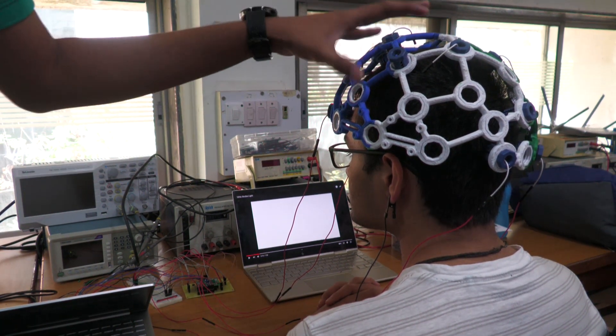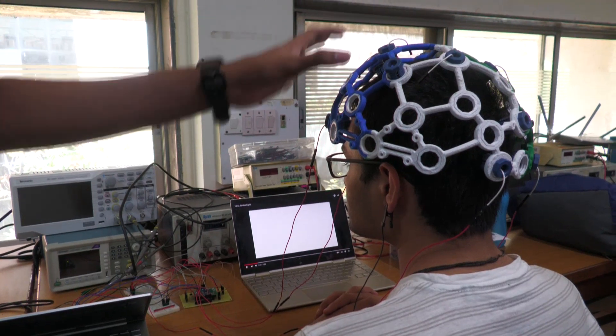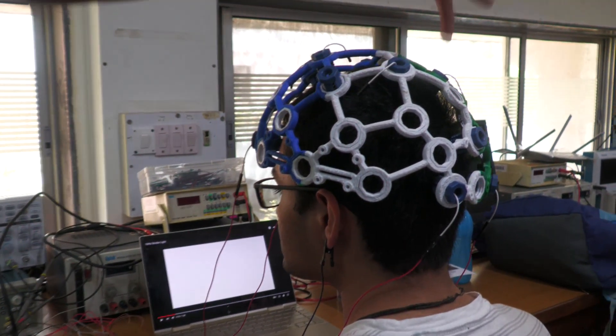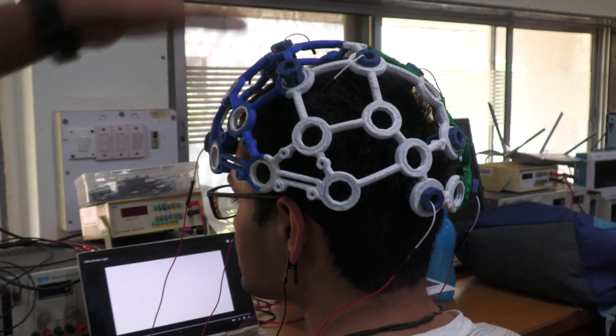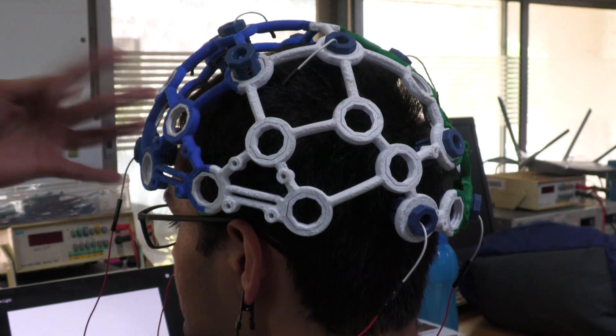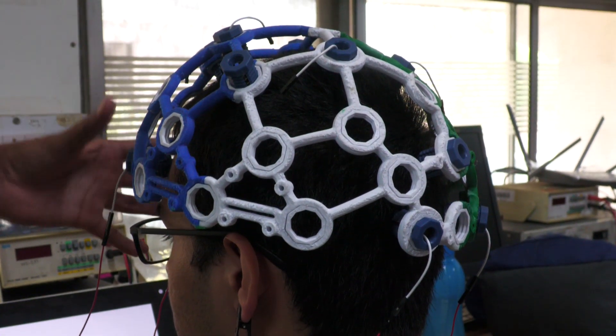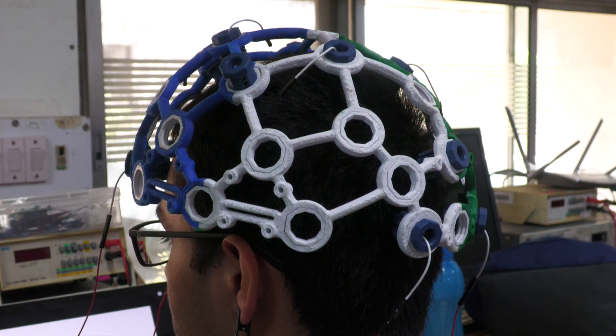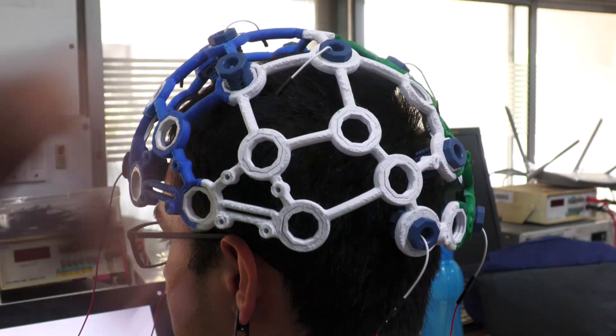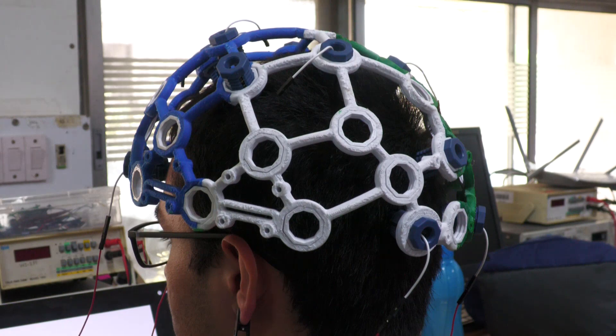So what we have over here is a 3D printed headgear where electrodes have been slotted in for acquiring the data. Currently we have attached four electrodes, two in the front and two in the back, and these electrodes provide the data to our circuit.